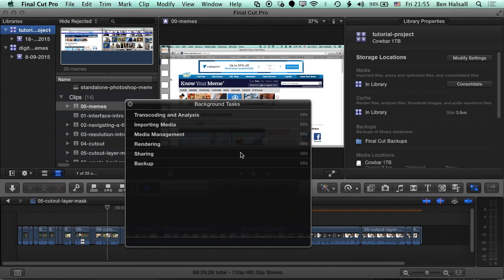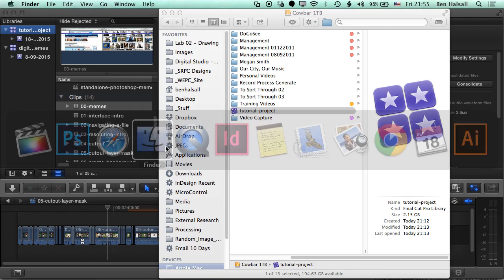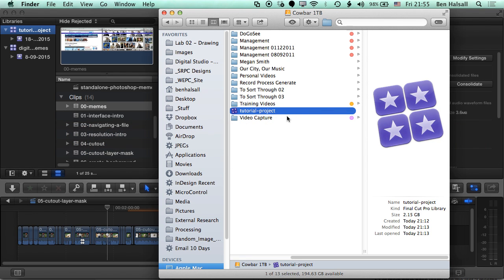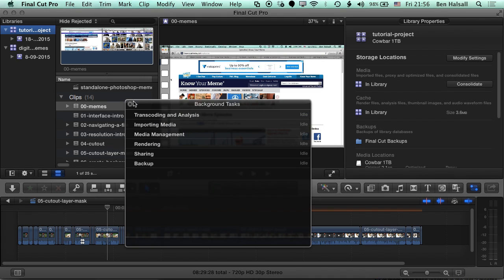Once our media management has finished, we can check out our library file on our hard drive, and you can see that our file has gone from 40-odd megabytes to a couple of gigabytes. Basically, Final Cut Pro has gathered all the media from that project and dropped it into this library bundle. Now if you're like me, you'll want to check that everything is there before you rely on taking that and then working on it somewhere else.